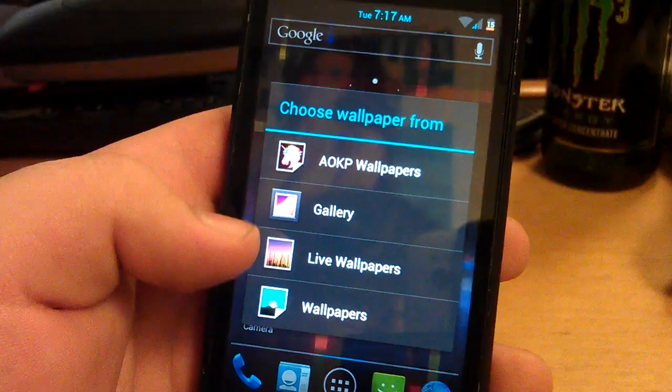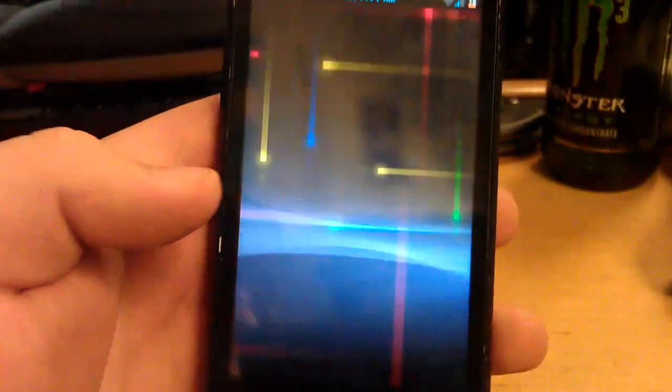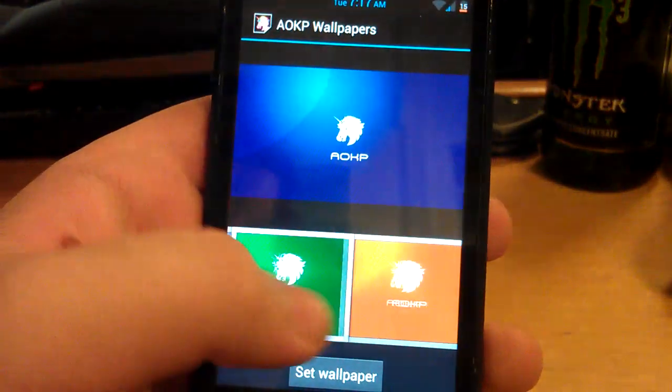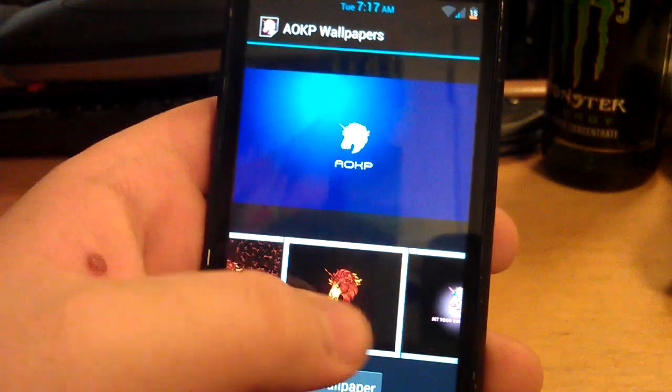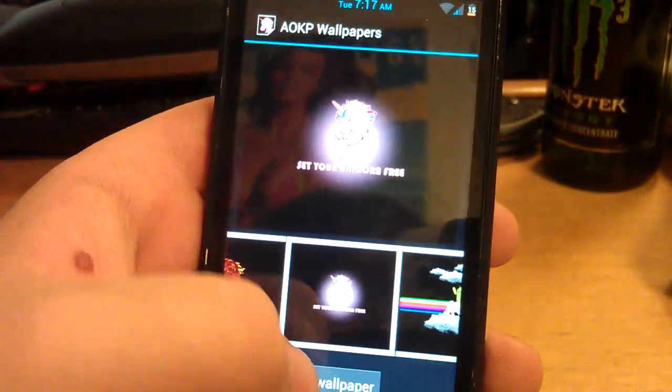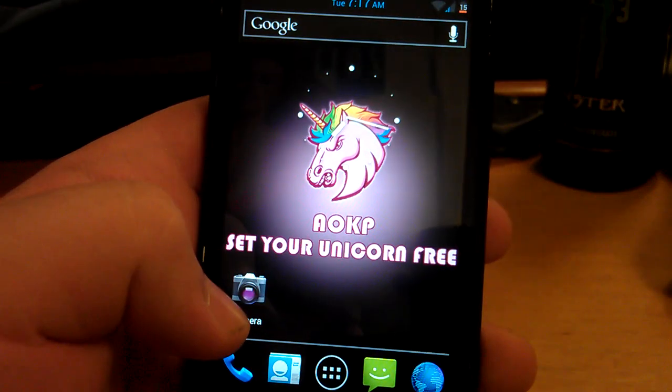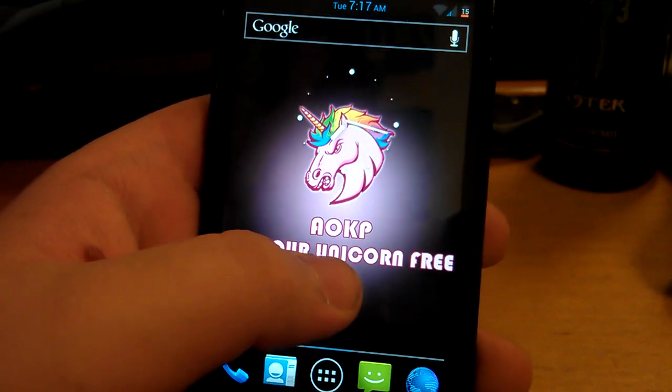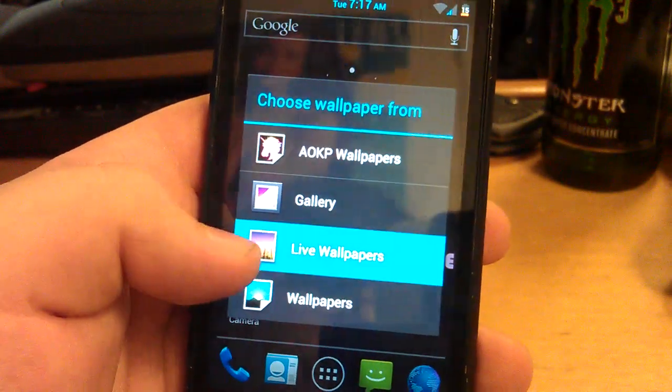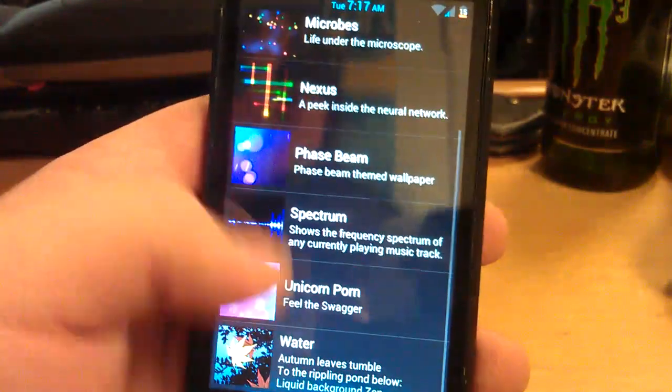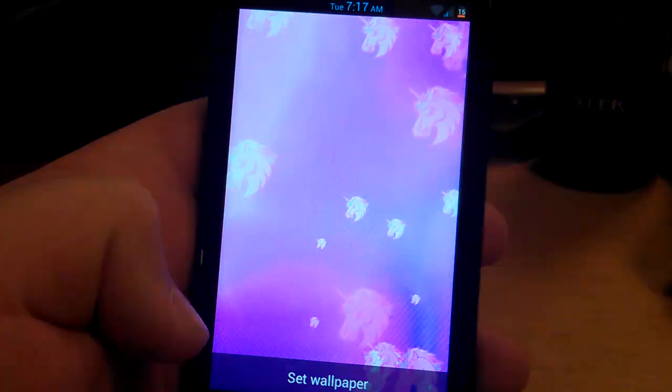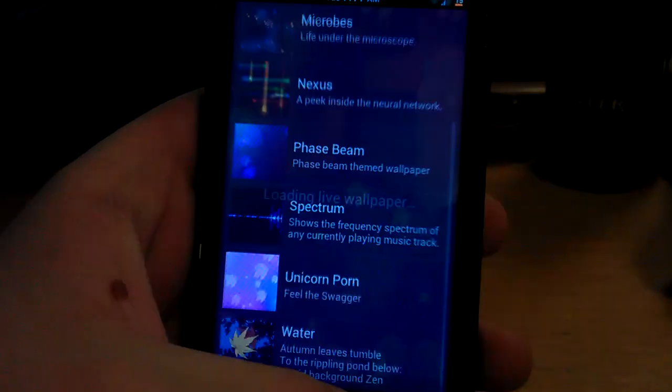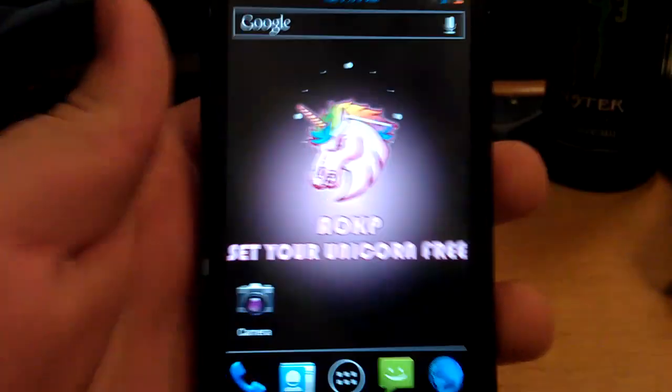So let me show you guys the wallpapers. AOKP includes their own set of unique wallpapers. So if you want to set a unicorn as your wallpaper, set your unicorn free. They also have a custom live wallpaper. I think it's kind of funny, unicorns floating around.